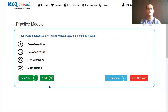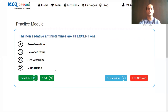The non-sedative antihistamines are all except one. Options: fexofenadine, levocetirizine, desloratadine, cinnarizine. Fexofenadine, levocetirizine, and desloratadine are second generation drugs — non-sedative antihistamines. Cinnarizine is the first generation drug, so the answer is cinnarizine.